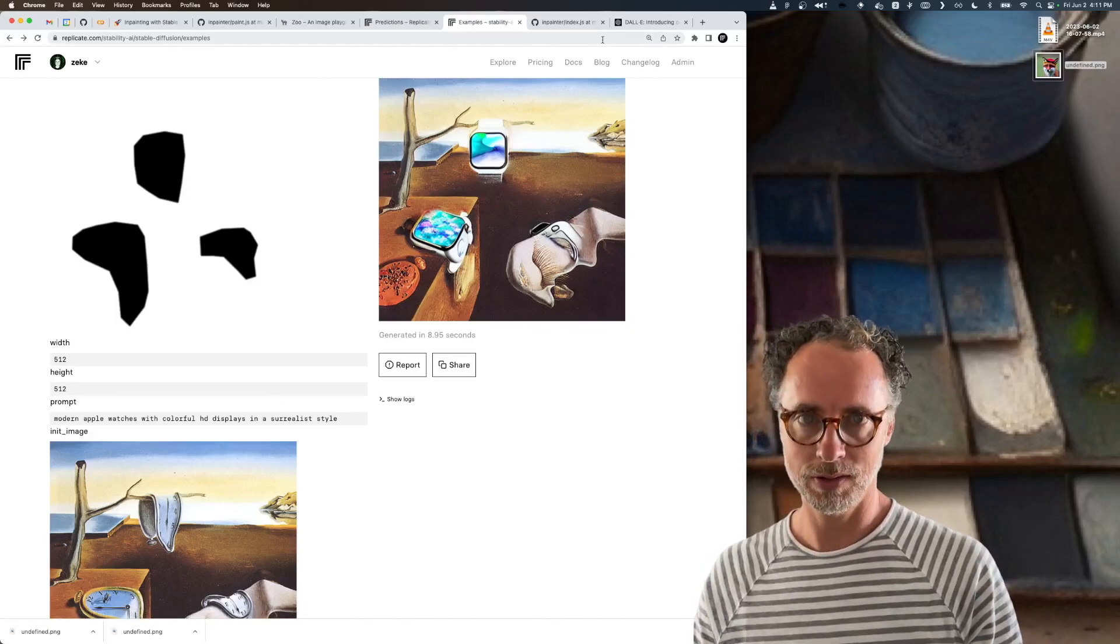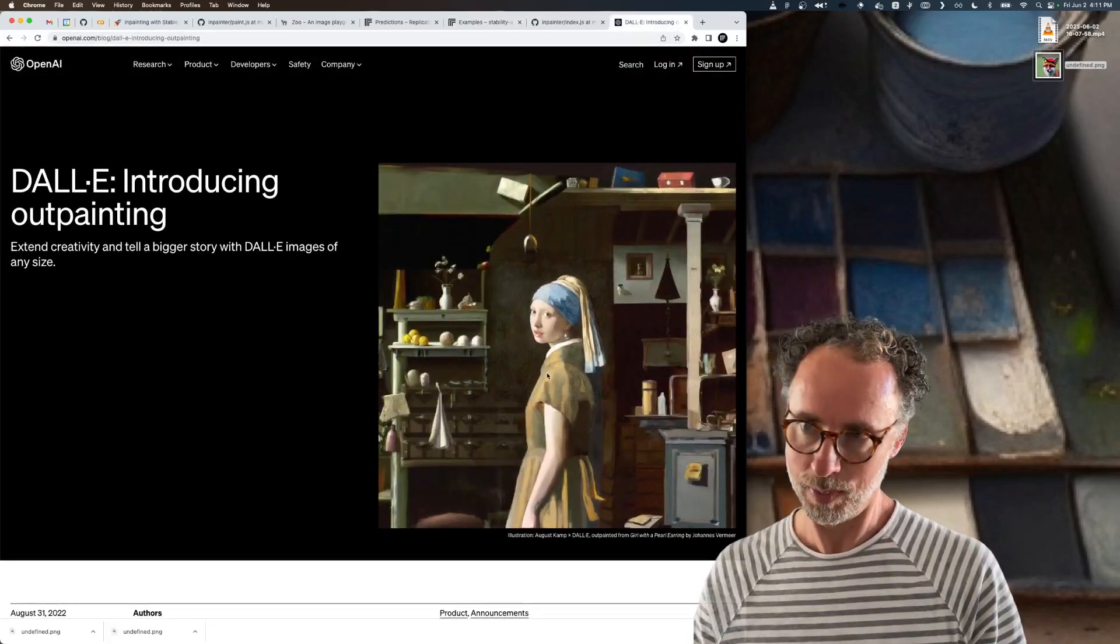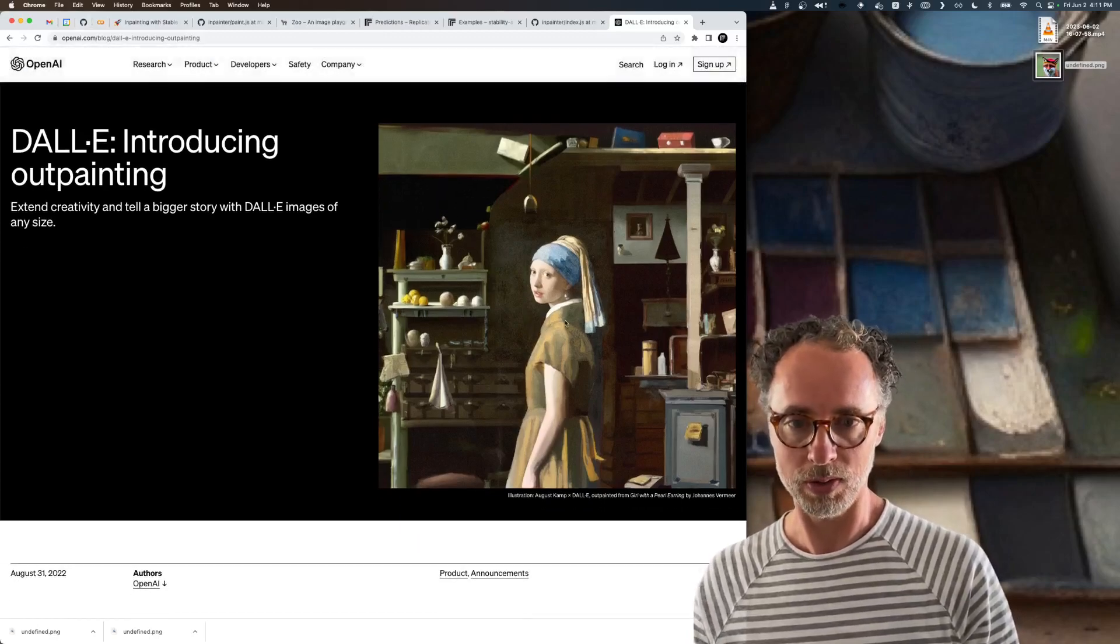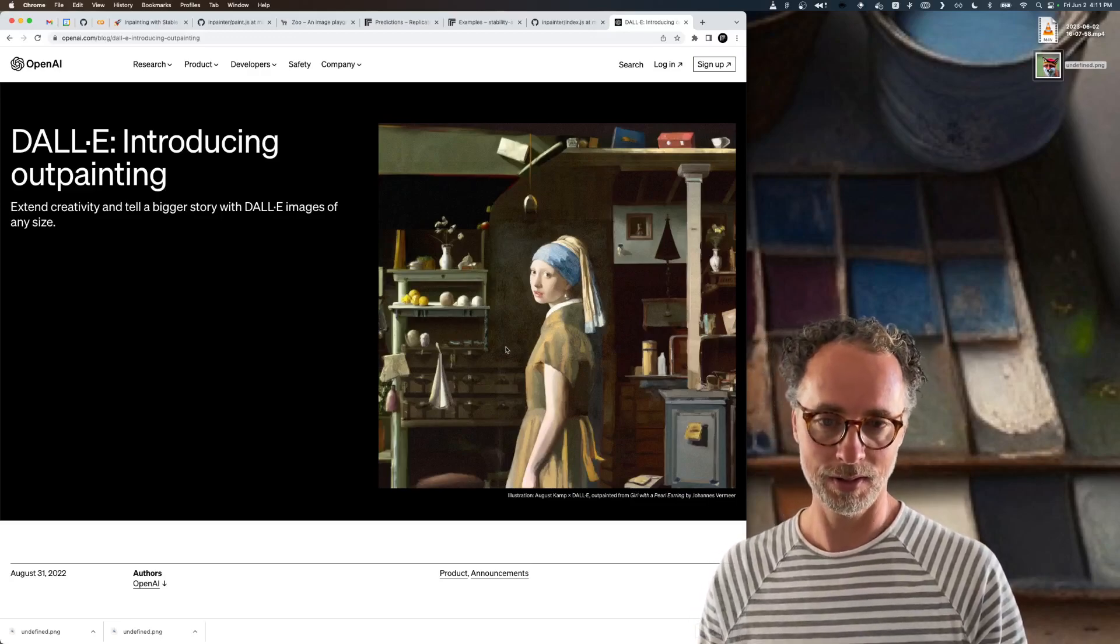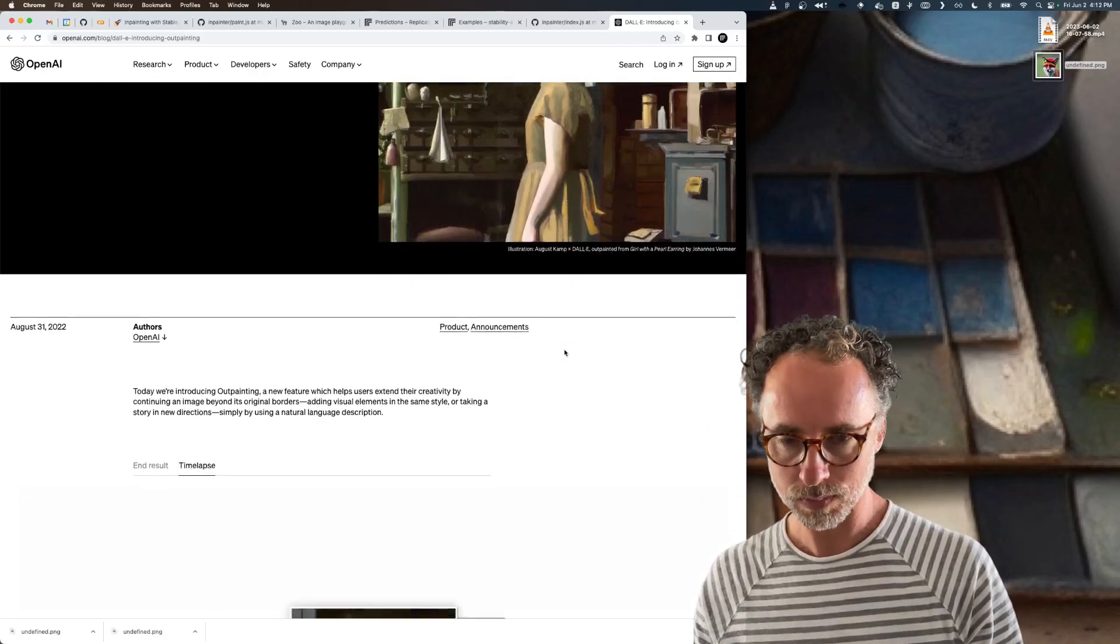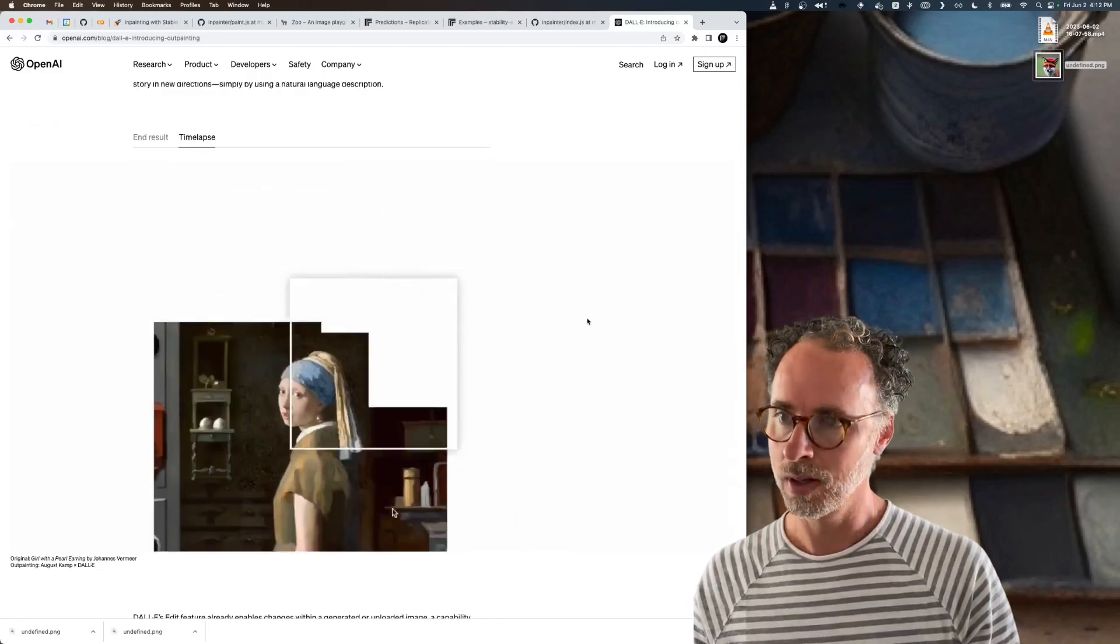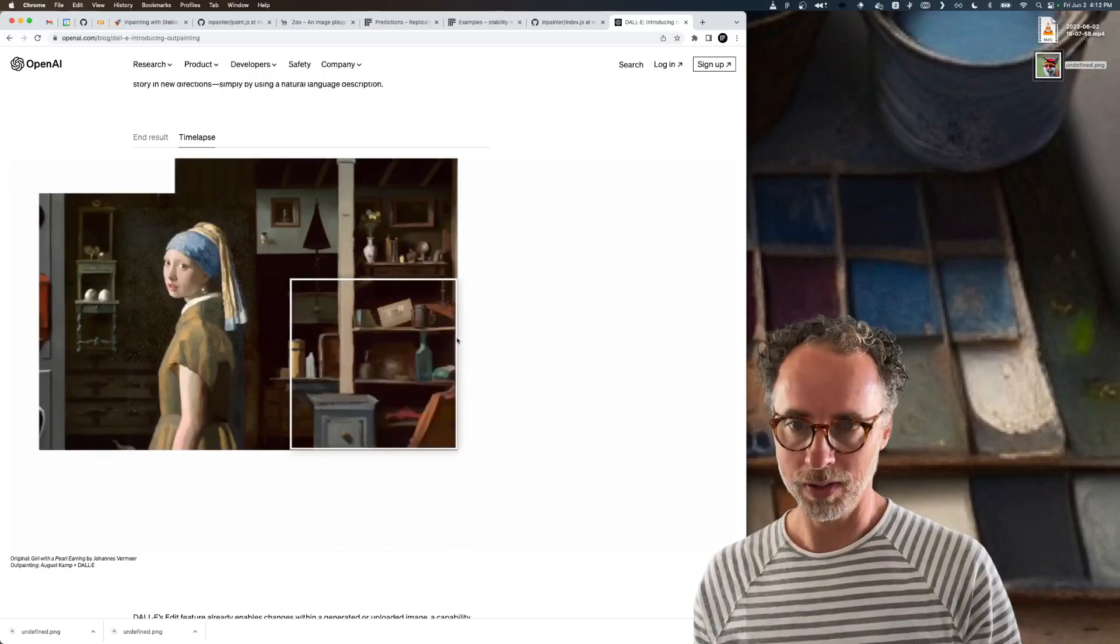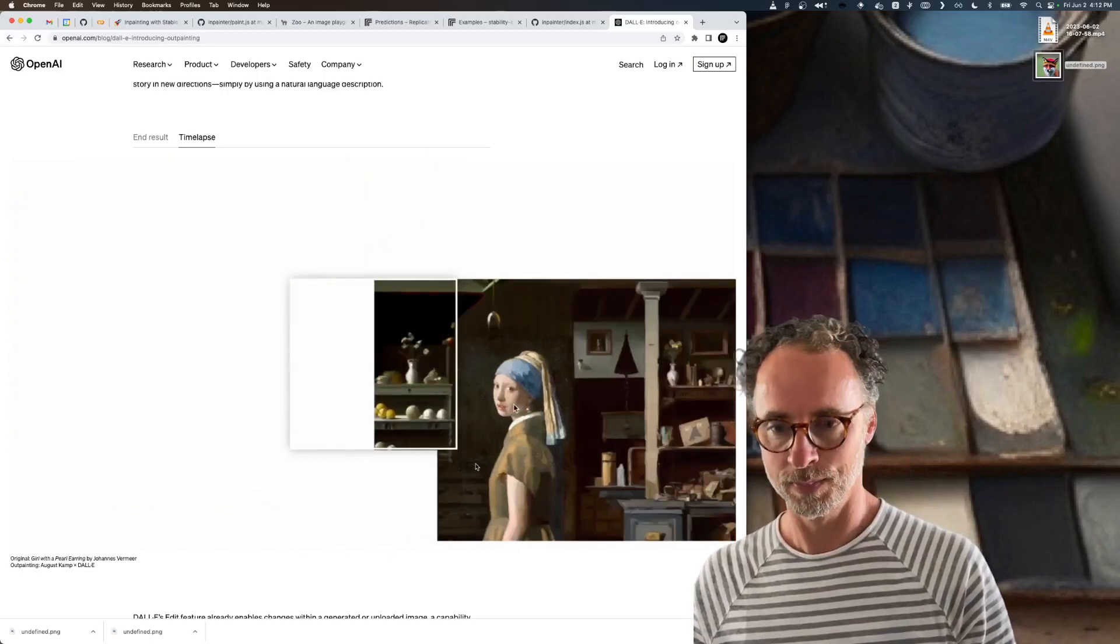Now let's talk about what outpainting is. Outpainting was popularized by OpenAI with their DALI model. Outpainting is the process of taking an existing image and extending beyond the edges of that image.